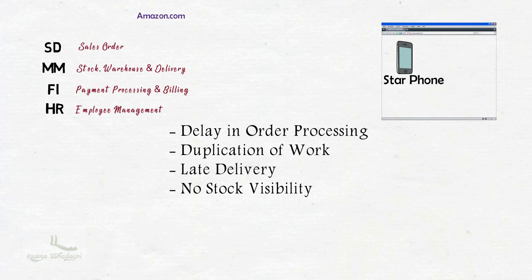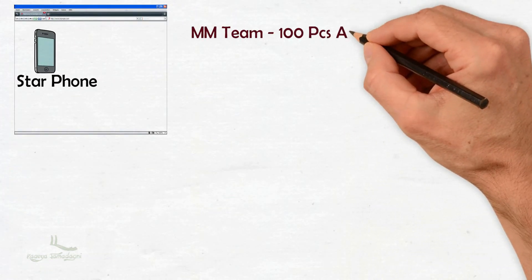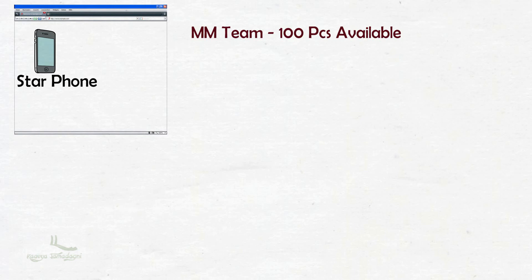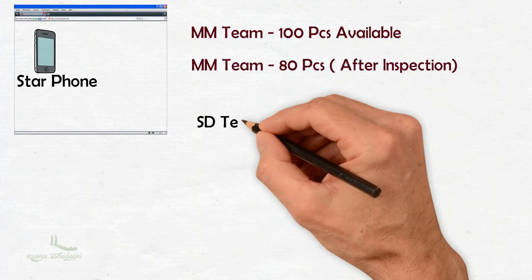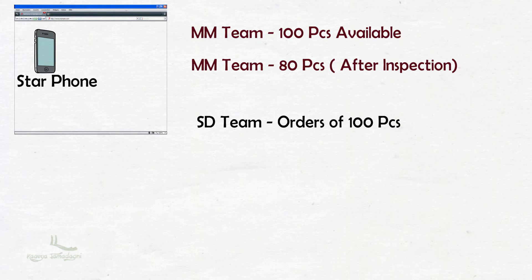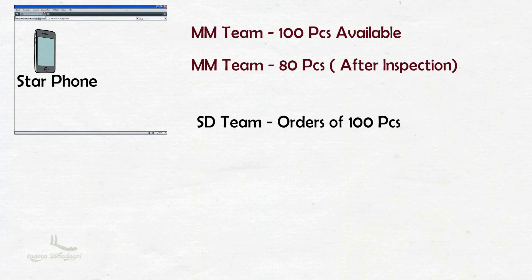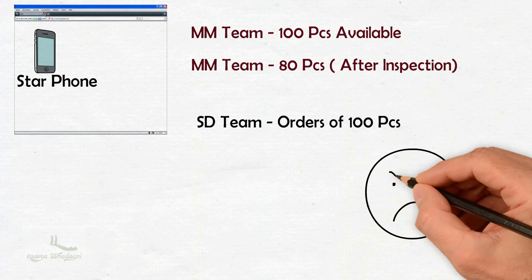Also, there will not be real-time visibility of stock for the sales department. Let's say at the start of the day, the stock was updated by the material management team as 100 pieces. But during inspection by the MM team, it has been found that only 80 were available. The update on stocks in the MM department does not reflect in the sales department. If the sales department takes orders for 100 pieces, then at the end of the day the company has to cancel orders of 20 pieces. This results in customer dissatisfaction.